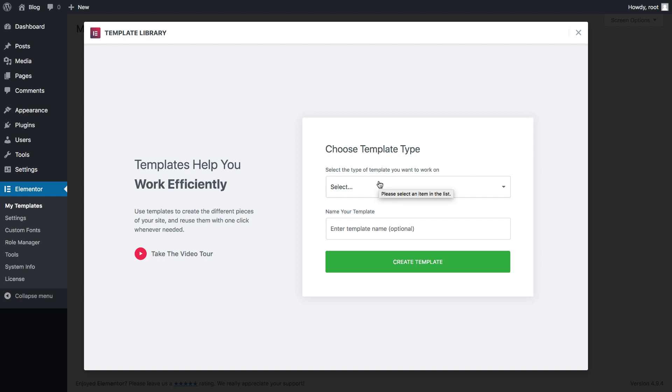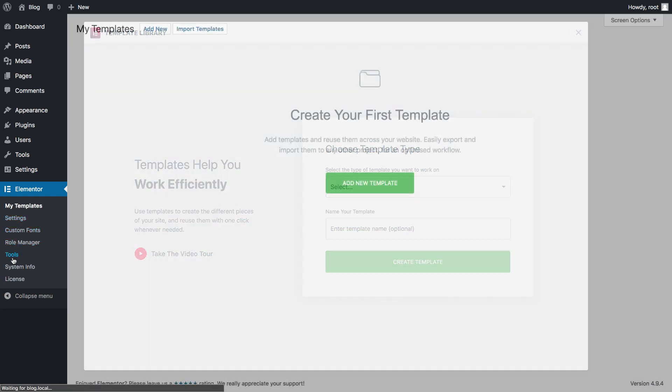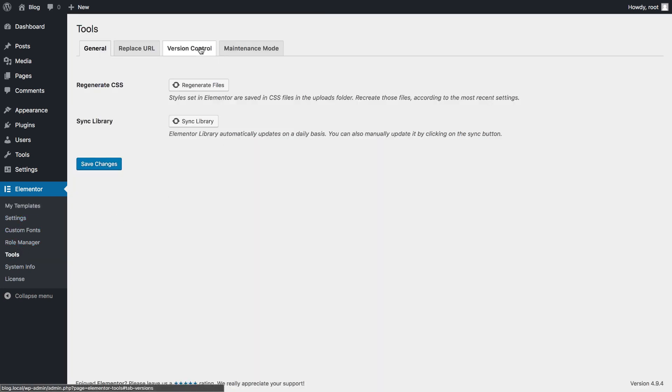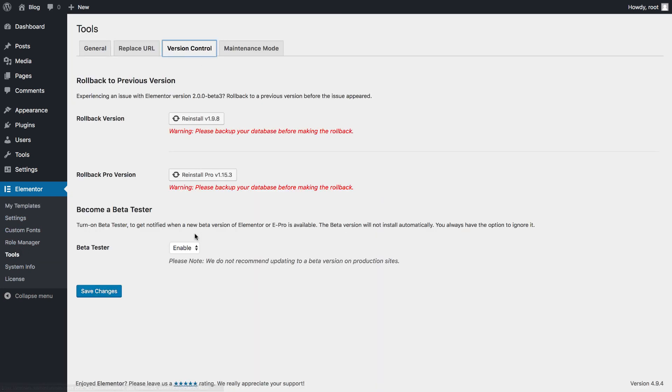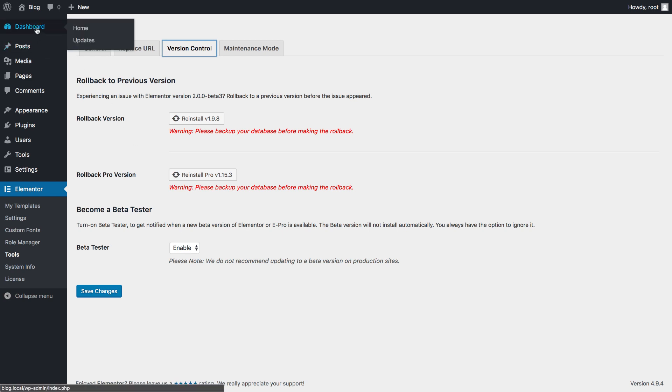To get this beta, go to Elementor, Tools, and under version control, switch on beta tester. Now, under the dashboard, you should see an update for the new beta.